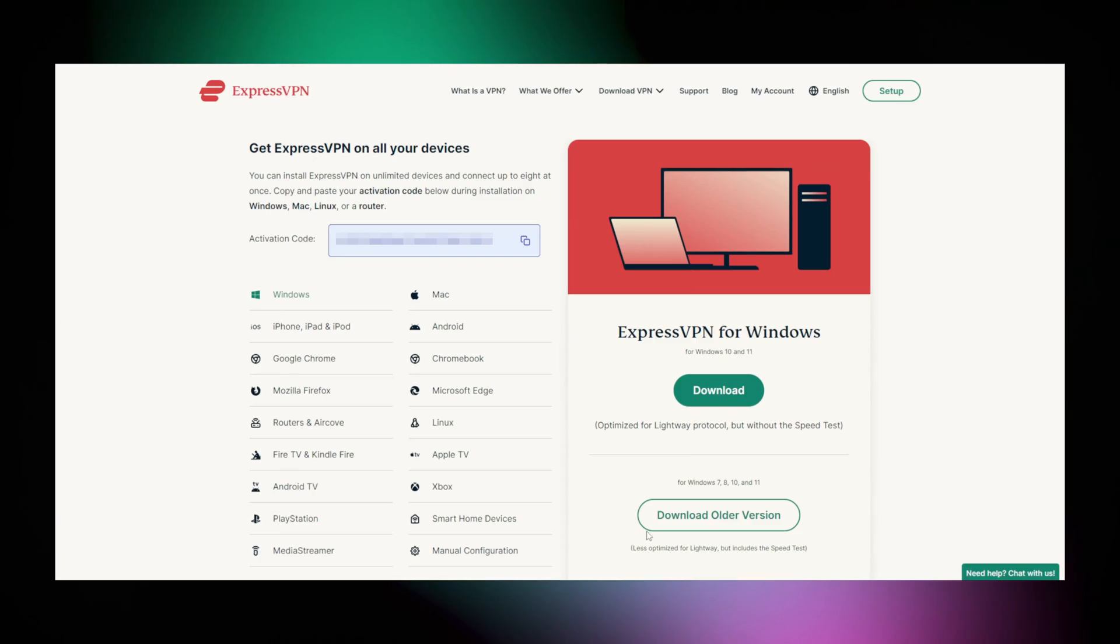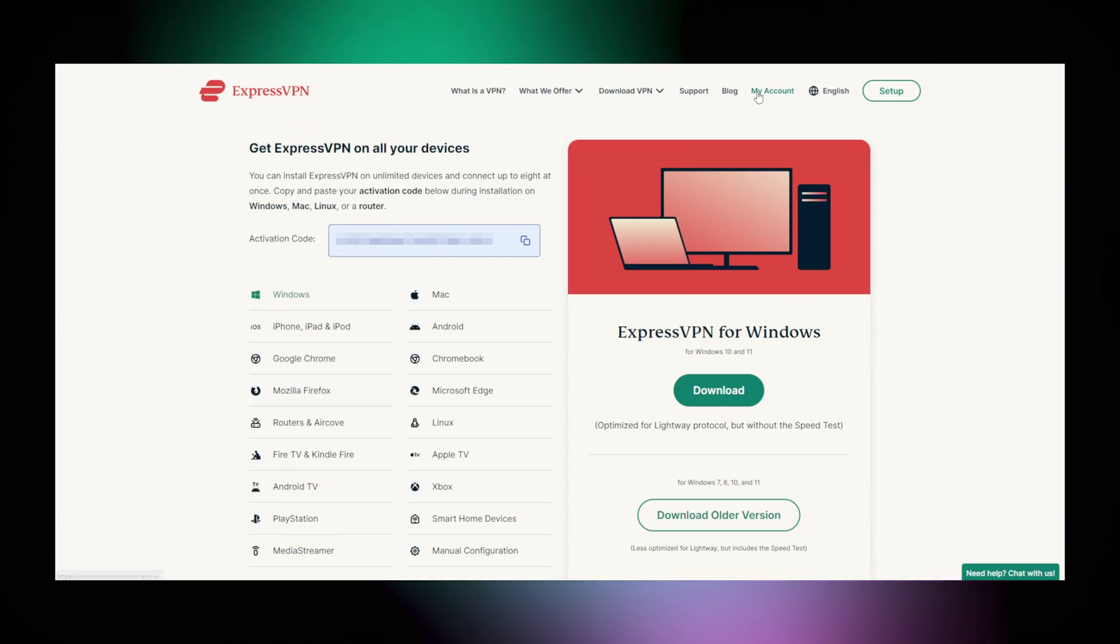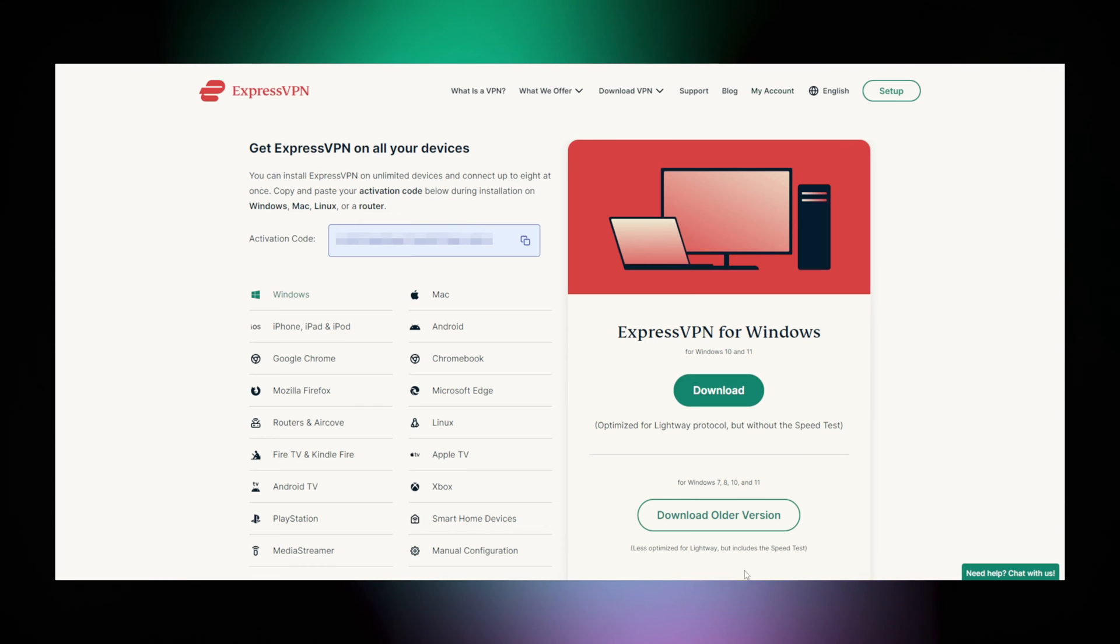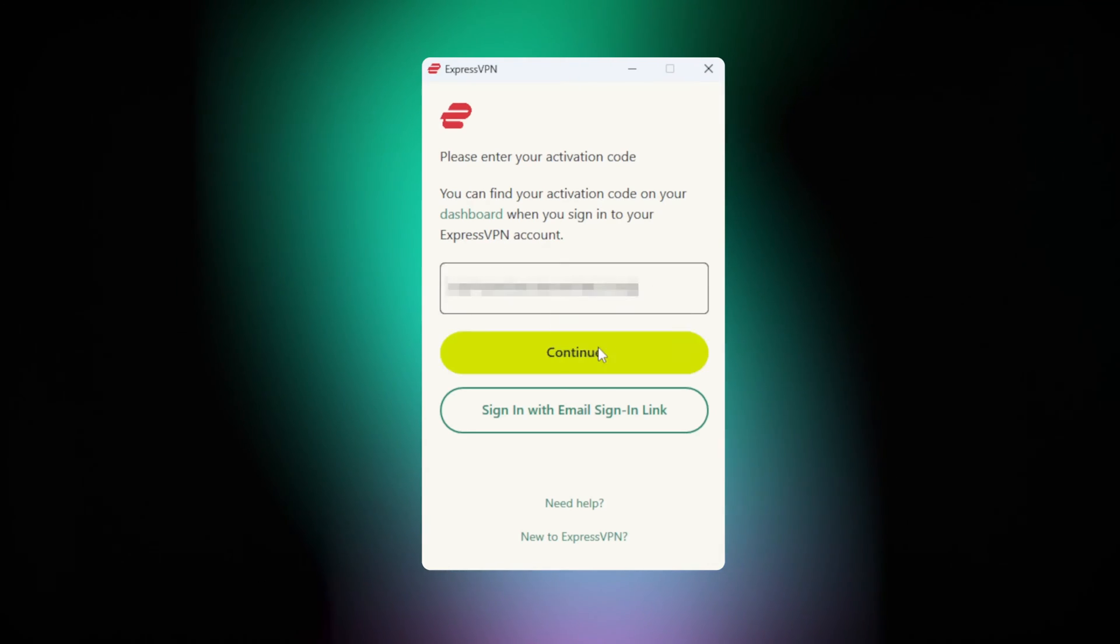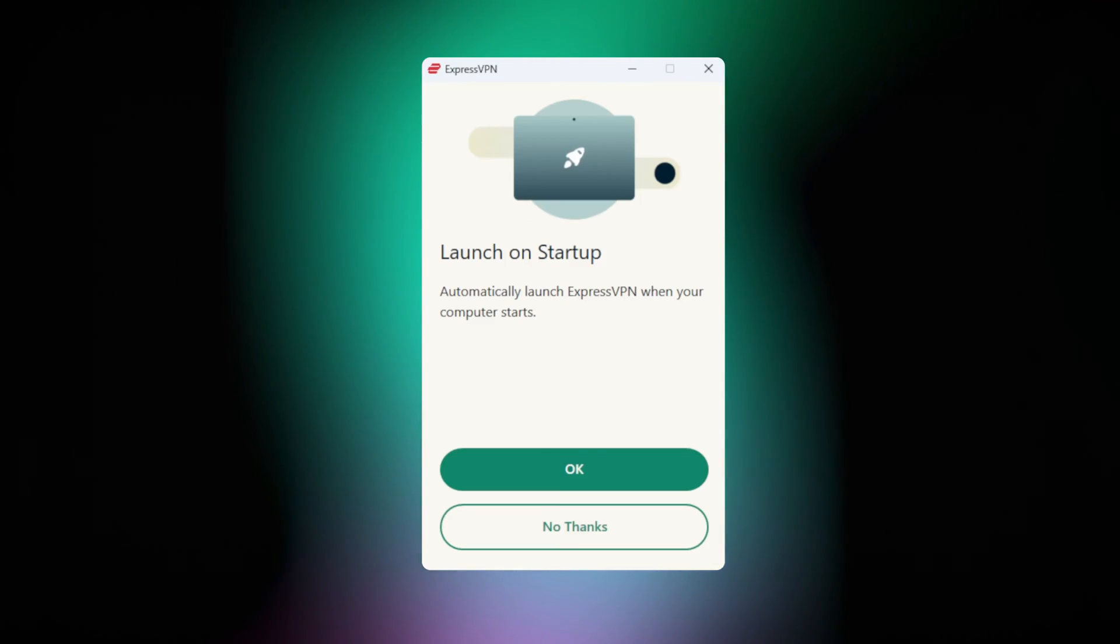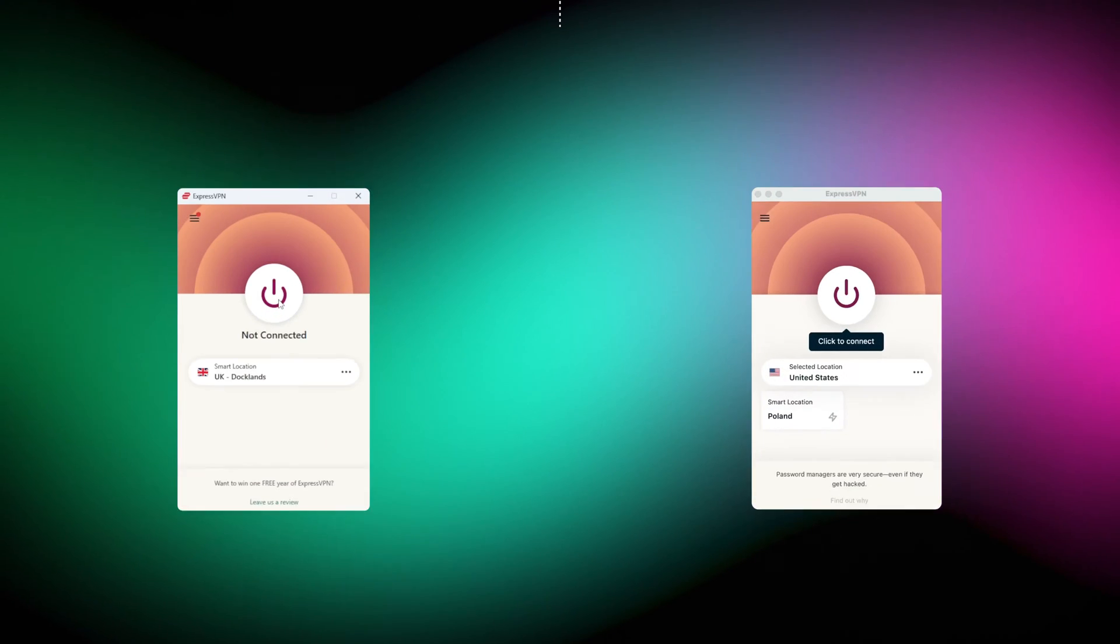For that, go to the My Account section of the website, and it's gonna be in the Setup Devices tab. Then finish the setup steps, and hey, you're done.